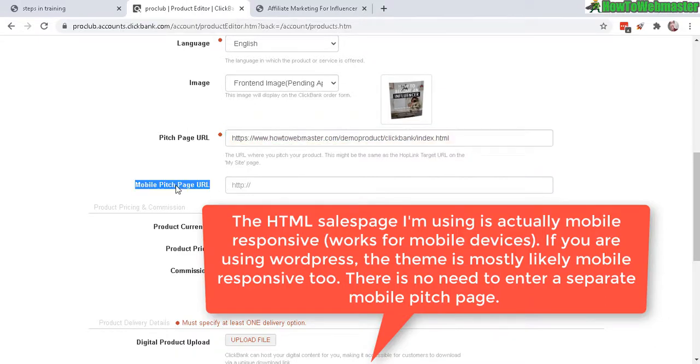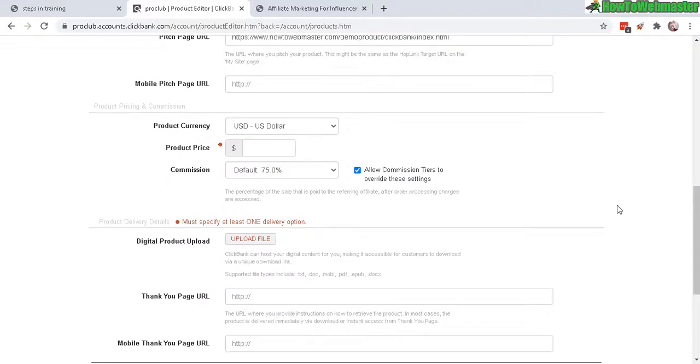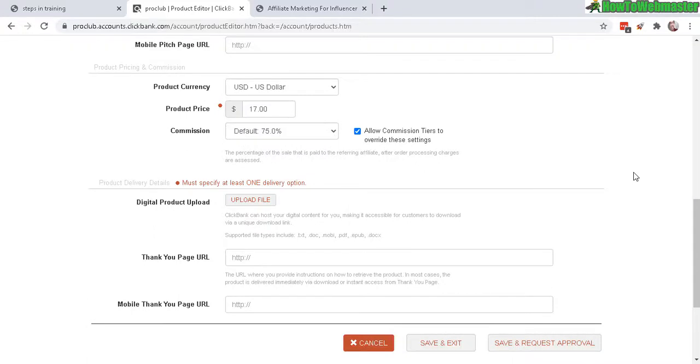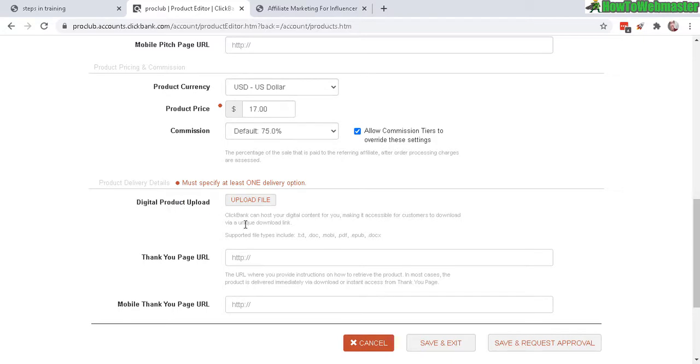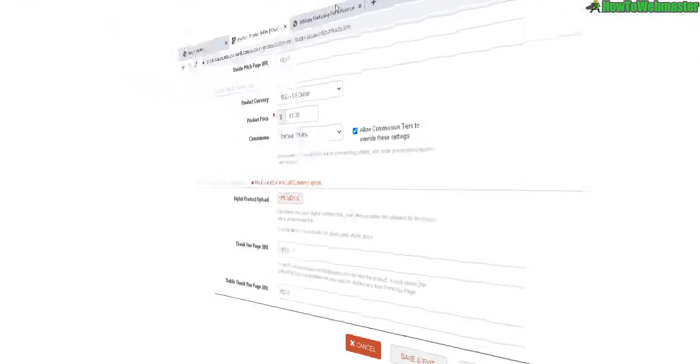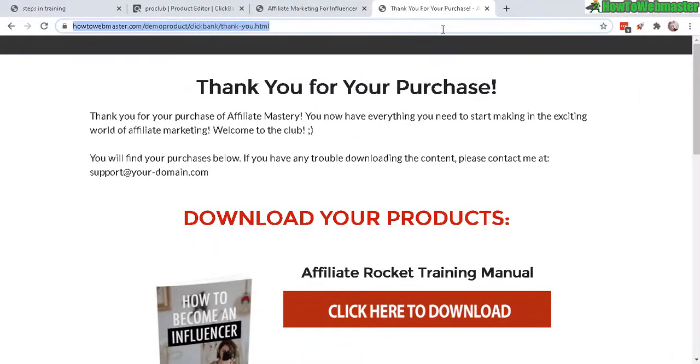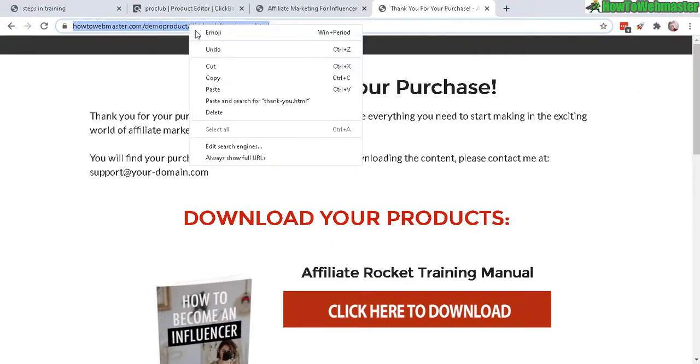Okay, next part here we have the product price, $17. And down here is where the customer can download the digital product. And as always, I recommend to always have your own thank you page for your customers to download. Okay, so here's my thank you page. Let's copy this URL.